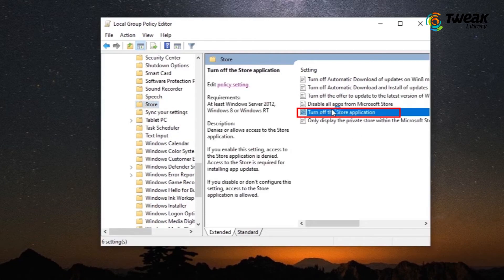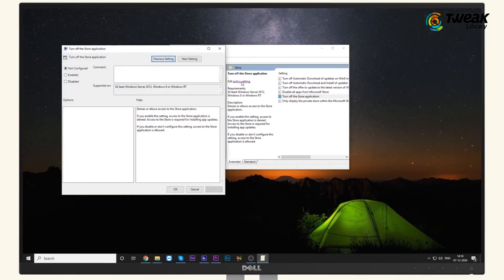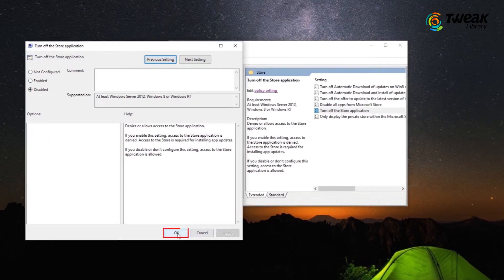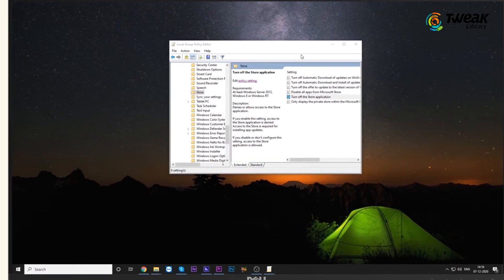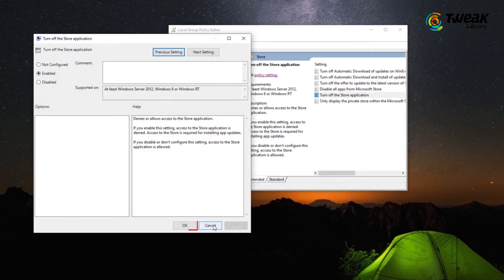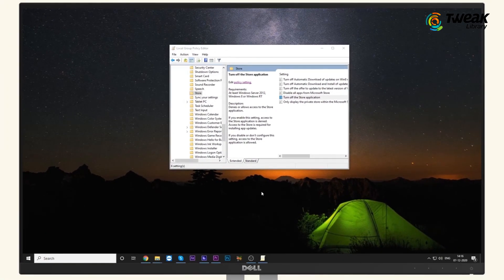Click on the Turn off the Store Application option and select Edit. In the next window, select Disabled. Click Apply and OK to save. Wait for a few seconds, then again click on Edit and select Enabled. Click Apply and OK to save. Restart your computer and see if the issue is solved.